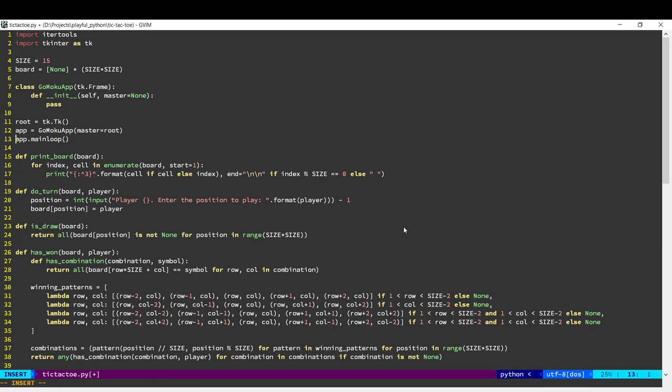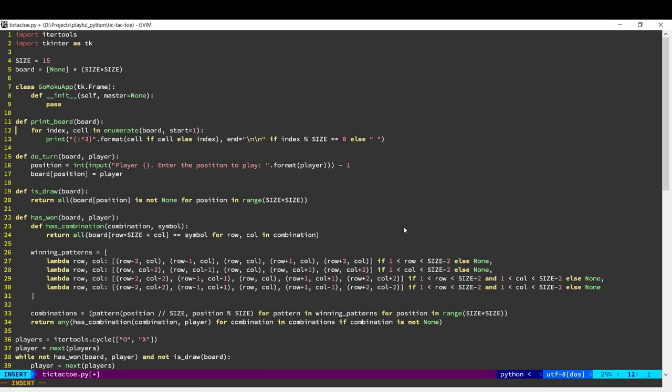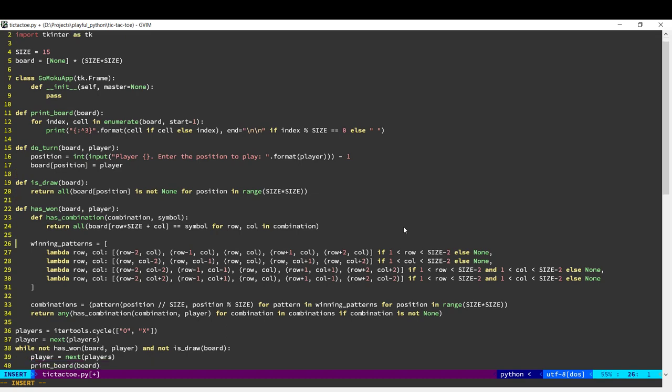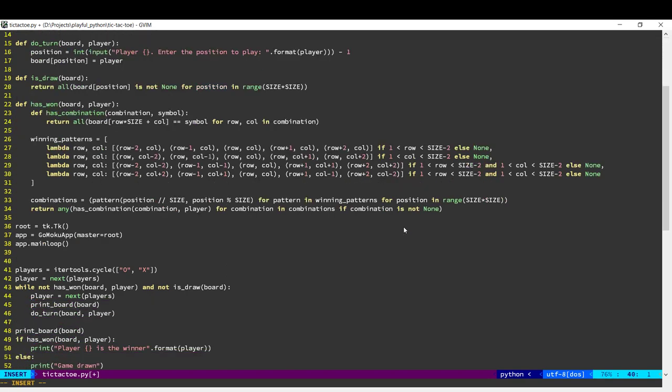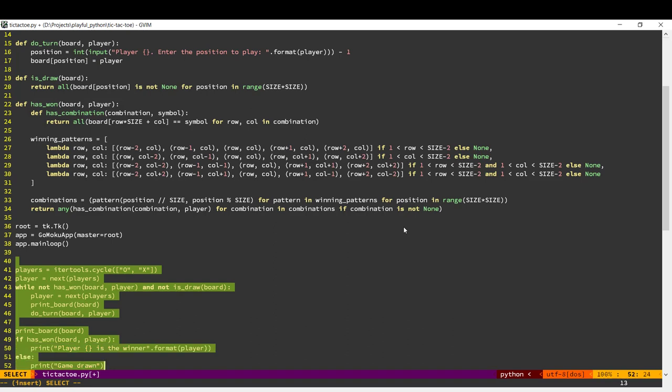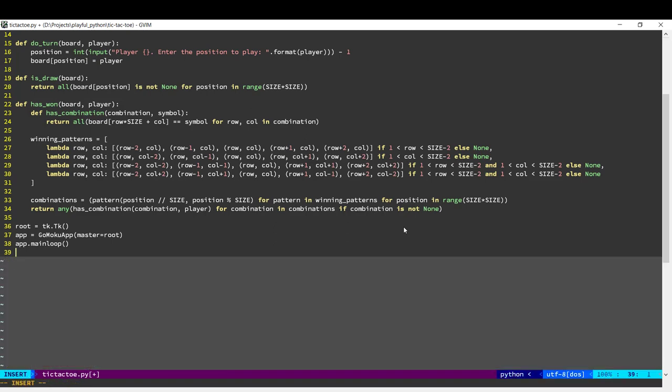And this line here, this third line is going to basically create the UI. So for the GUI version, we don't need all this code over here.